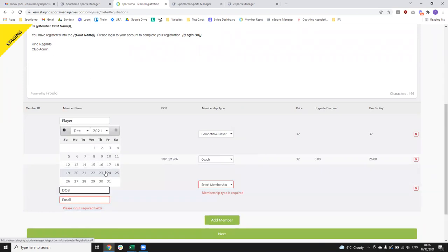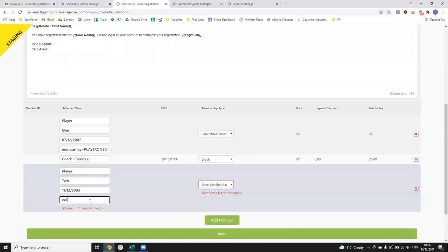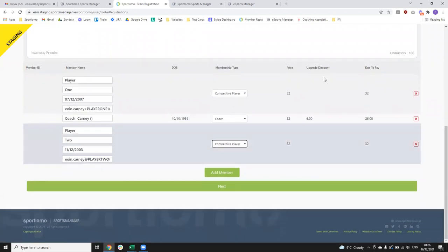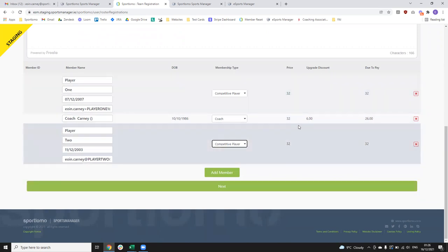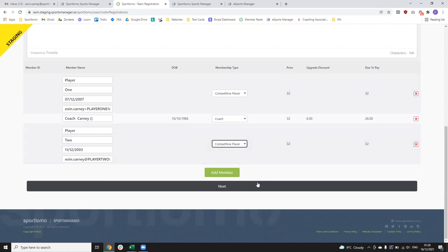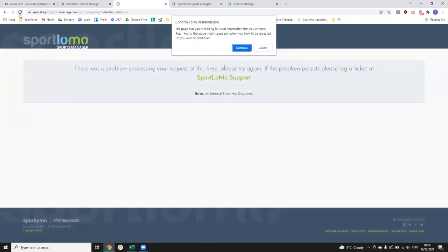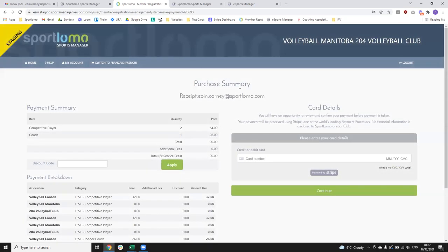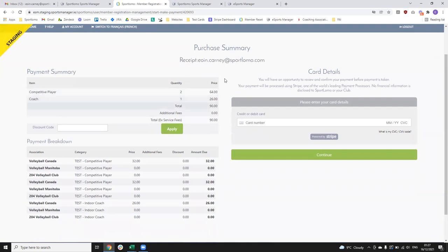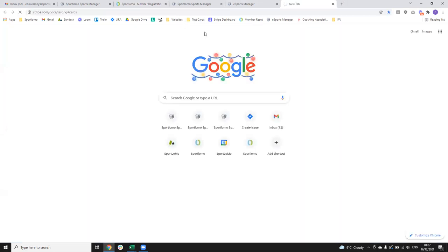You can obviously continue to add in your players as you see fit — I'll just put in a random date of birth and email. Again it flashed up trying to find a player, nothing was found, and once I choose the membership type it's the full price to pay. You can continue on adding members — try to limit it to one full team at a time. Once you've done that, click 'Next' and the system will give you a summary of how many competitive players you've registered, how many coaches, with the discount amount included and the breakdown of each.